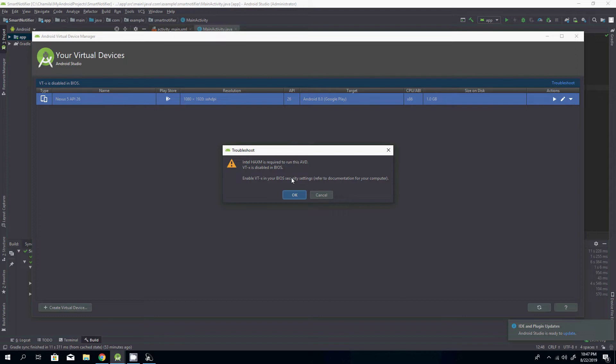Another thing I want to say is these BIOS settings may differ from computer to computer or manufacturer.